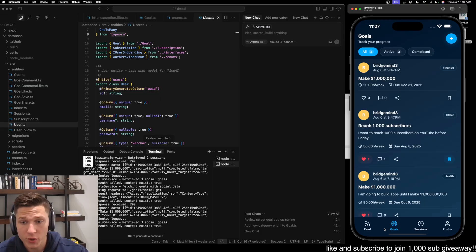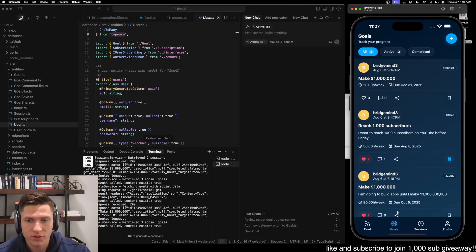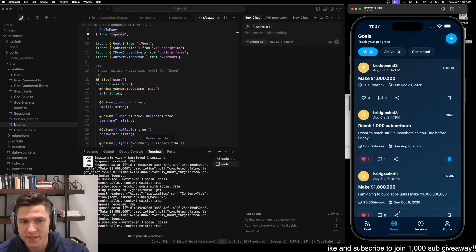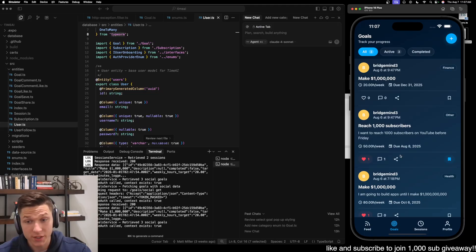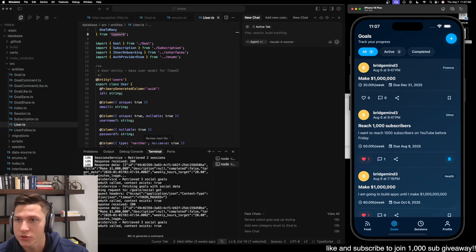So if you're new here, like and subscribe. We're just going to go over how to get Claude Code set up on your computer and actually test out building a couple of features with Goalposts to compare and contrast against what I'm used to with Cursor, and see if Claude Code is actually better.